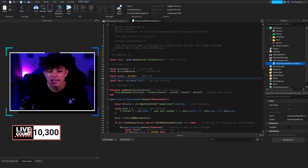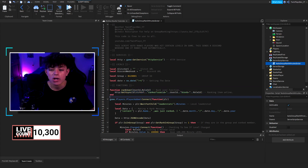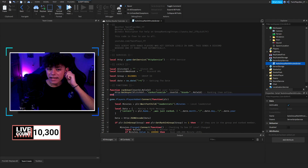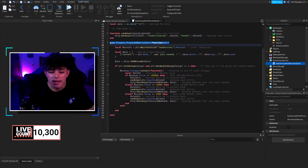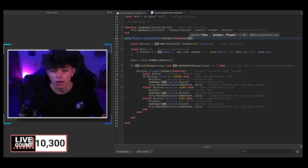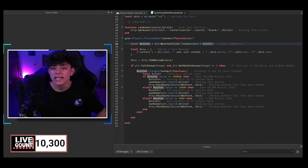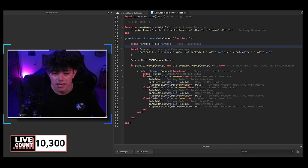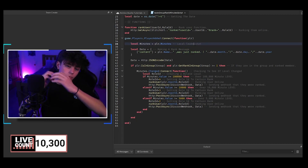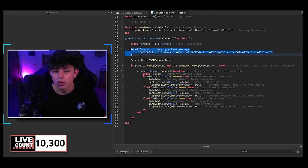Let's talk about how this works. There's a date variable to get the date for the Discord message. Then there's the function rankUser — this is how it ranks the person. We have game.Players.PlayerAdded, we make a local variable called player, and we grab their minutes by waiting for the child, waiting for their LeaderStats Minutes. If it isn't stored in LeaderStats, just delete that line and do player.Minutes instead — not player.LeaderStats.Minutes, just player.Minutes.